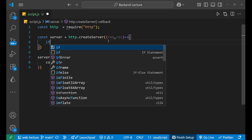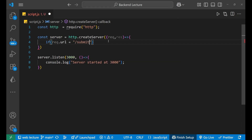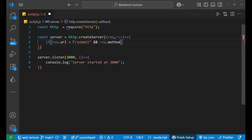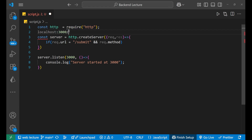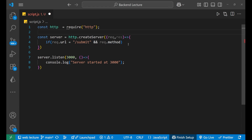So we put the condition: if request.url equals '/submit' and request.method equals 'POST'. Let me explain — when you go to the browser, you navigate to localhost:3000, and on your frontend you also navigate to localhost:3000/submit. When you click a button that redirects to /submit, and the method is set to POST on the frontend, that is when this POST handler will be called.